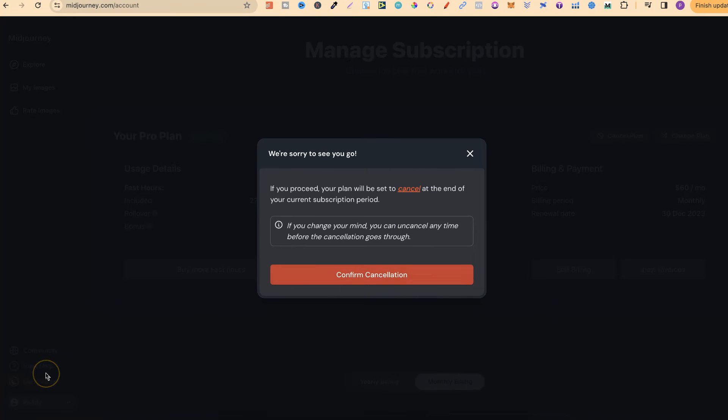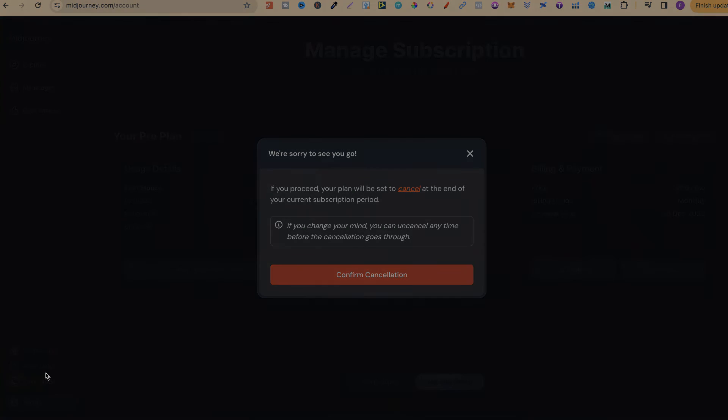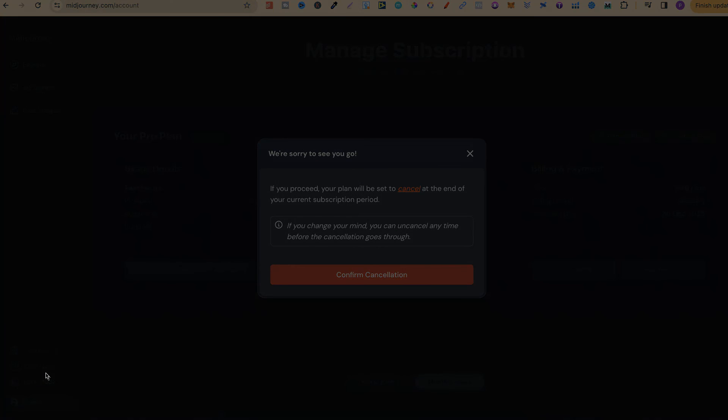That's how easy it is to cancel your MidJourney subscription. For more bite-sized tutorials, click right here and watch this playlist.